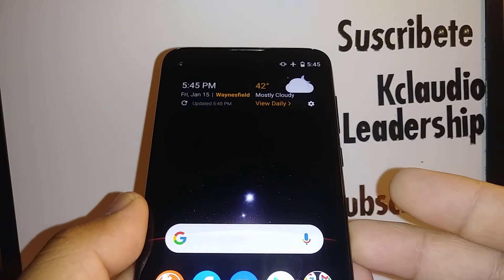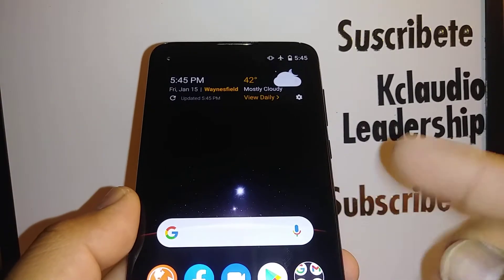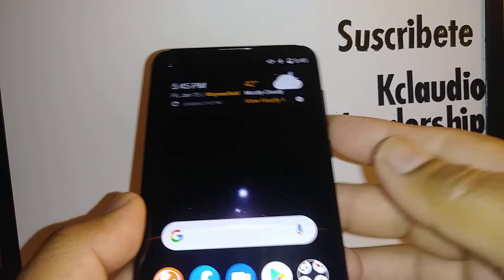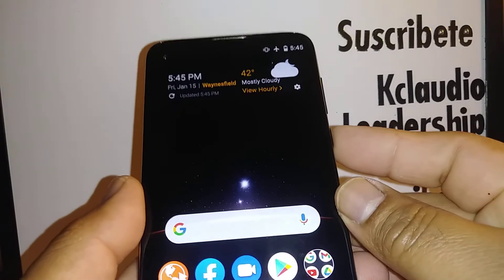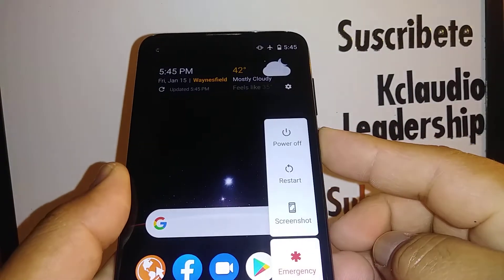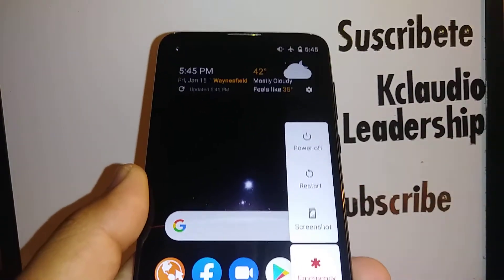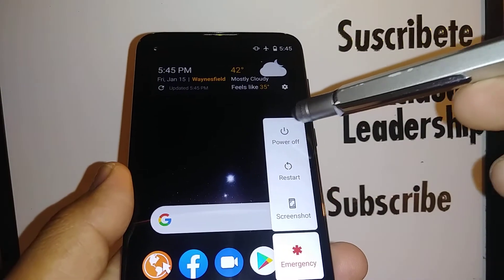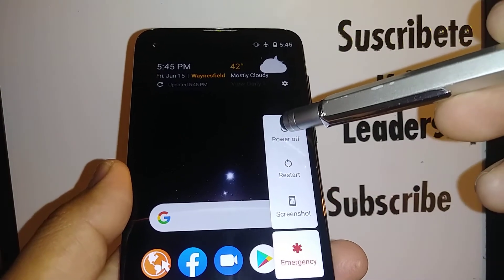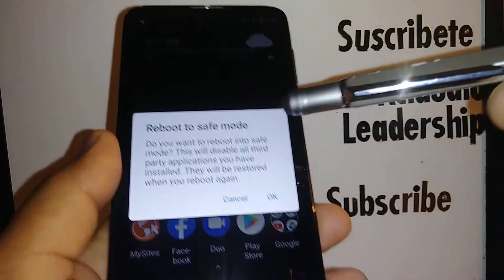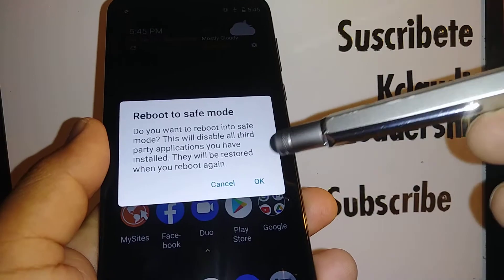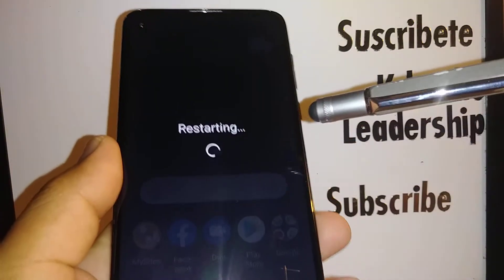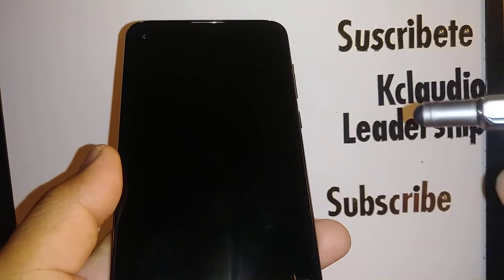To enter safe mode, just press the power key once. When the power menu appears, press and hold 'Power Off' for about three seconds and you're going to see an option. Hit OK and this will automatically turn off third-party applications.